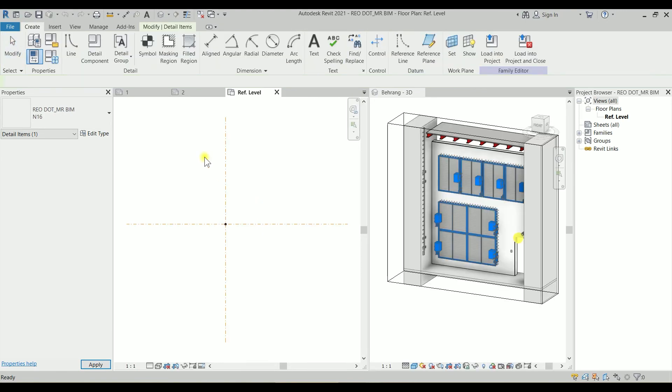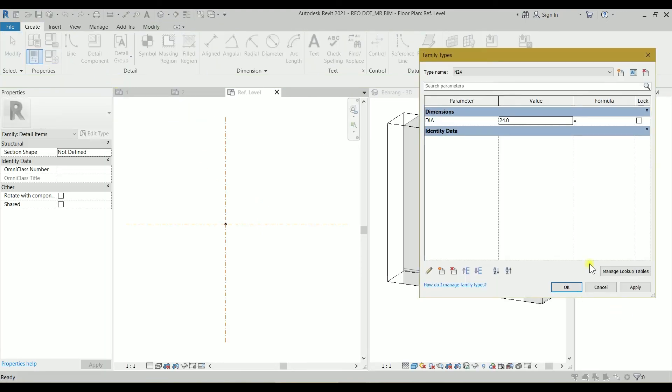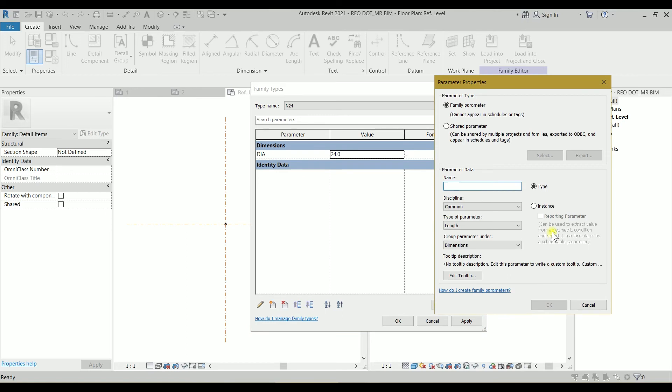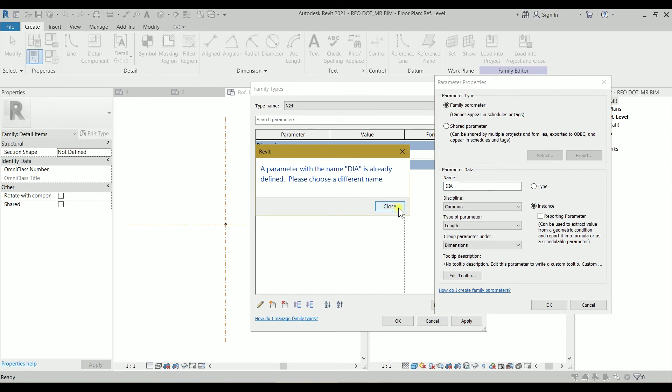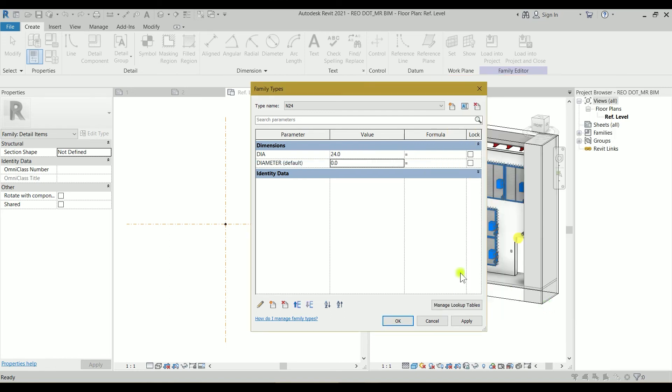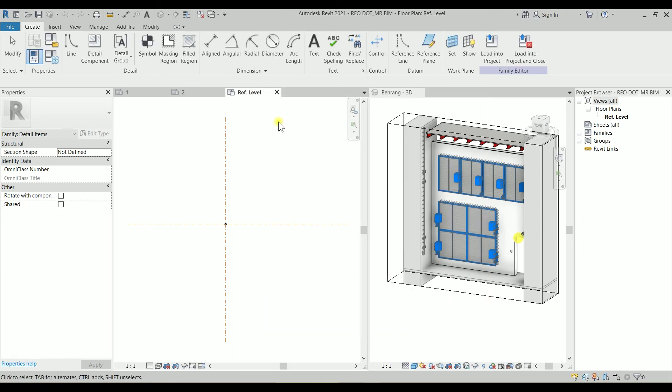So what we can do, we can go to the edit types. Let's create another parameter which is instance. I will just call it Diameter. And this is equal to Diameter, and it will be locked. So I will just lock it. And let's click on OK.